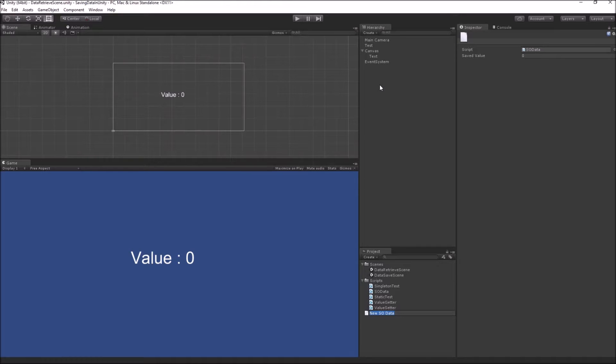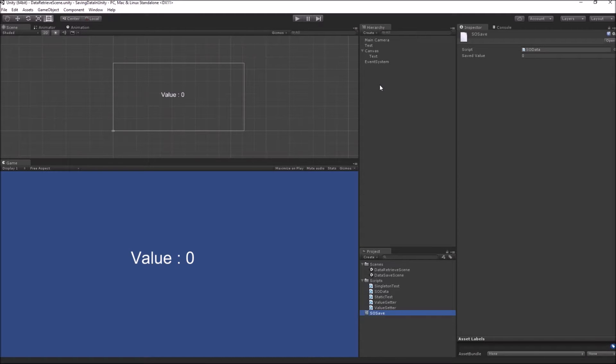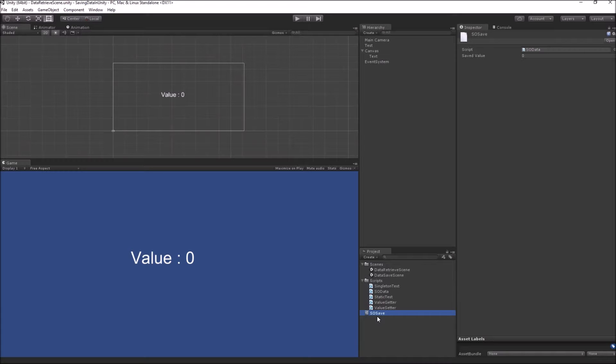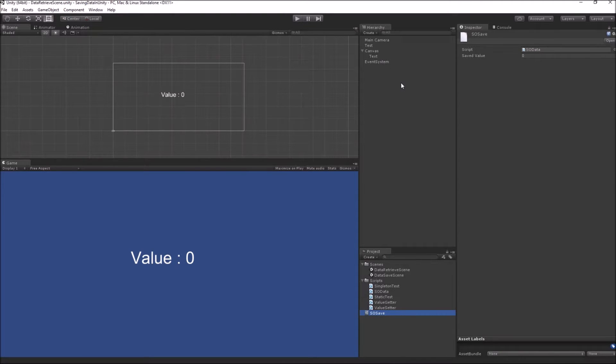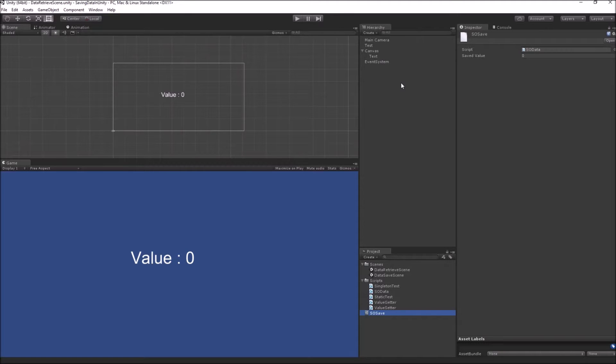And we can name it anything. Let's name it SO save. And here you can see that SO values are also editable directly inside your unity inspector.